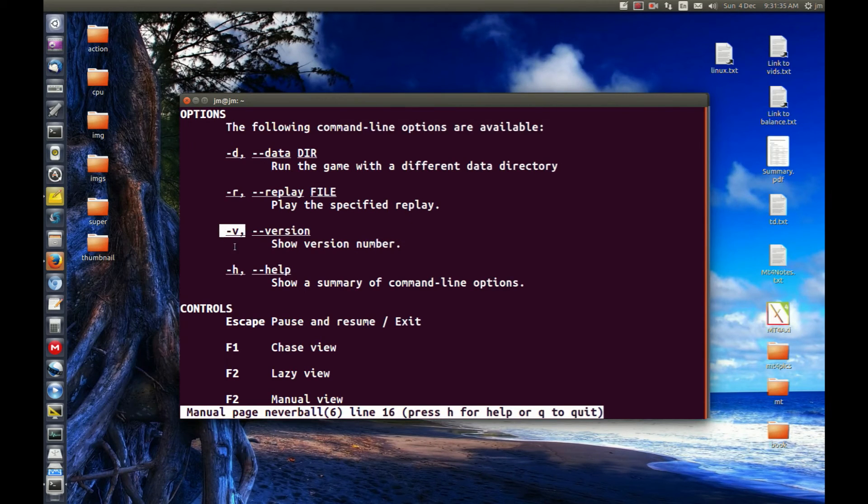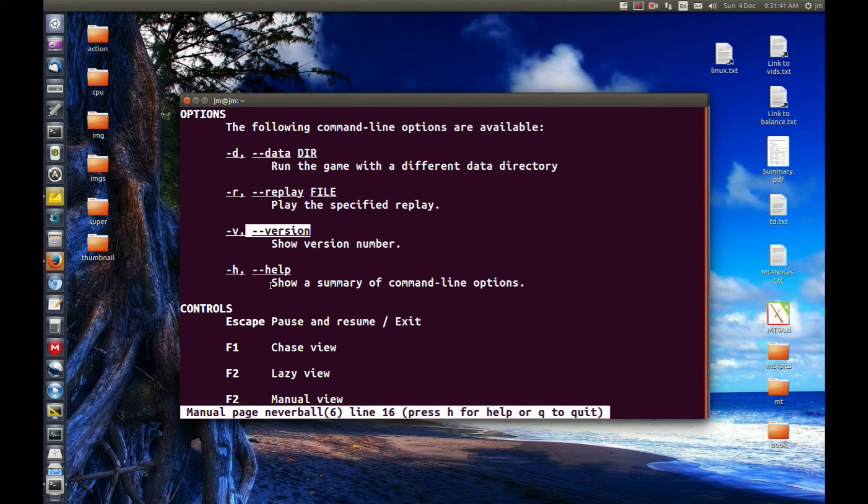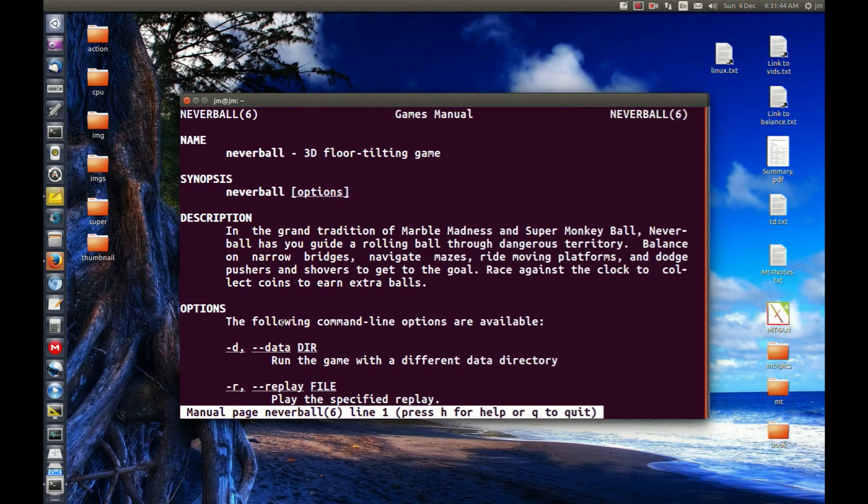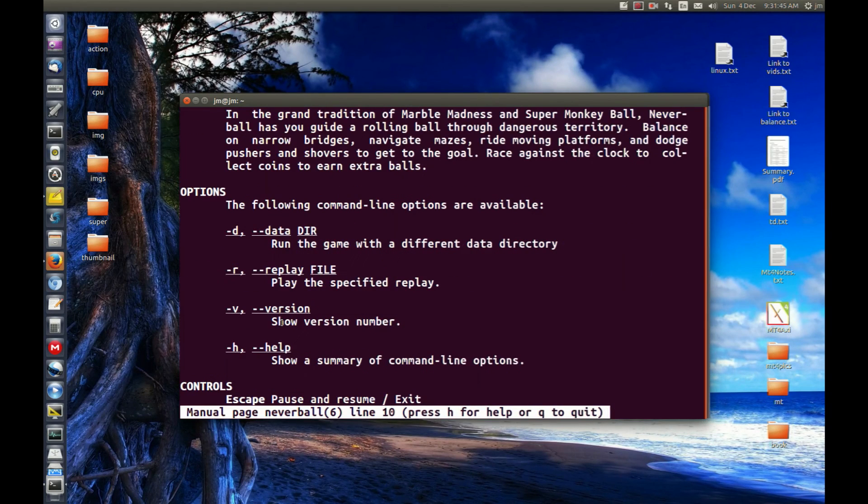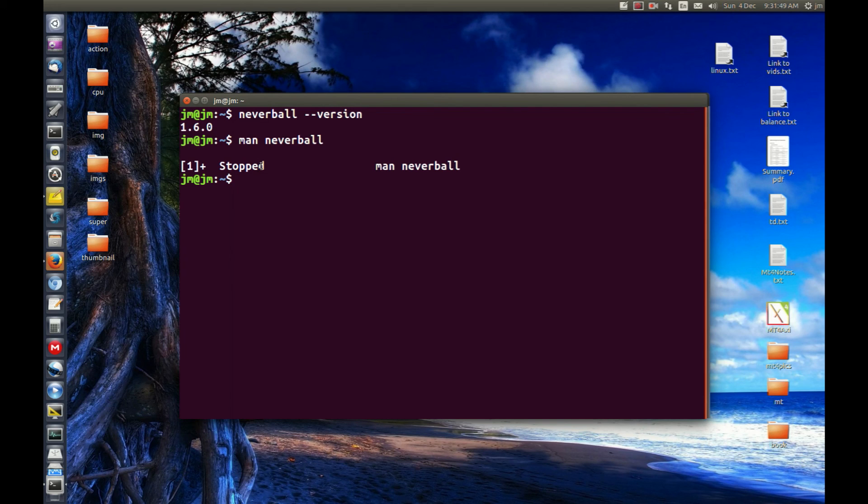Sometimes this won't work, dash V, because that means verbose mode for a lot of things. So the safest and best way would be to just literally spell it out, dash dash version, which is what those double dashes do there.